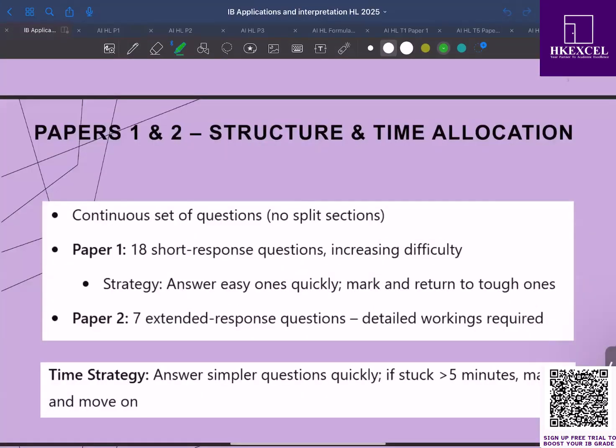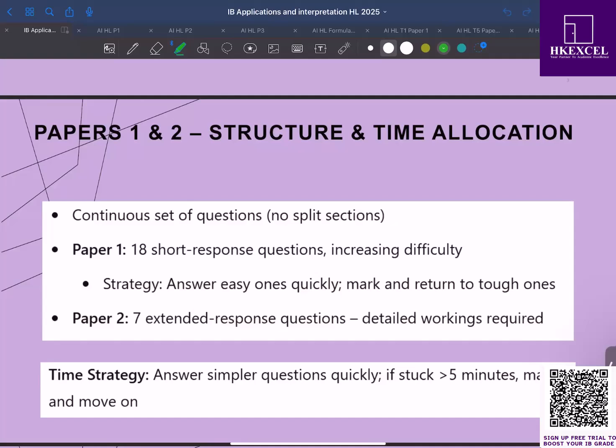For the time strategy, I would suggest start by quickly answering the easier questions. If you get stuck on one for more than five minutes, mark it down and move on. This will ensure that you don't lose precious time on questions that might be challenging. Now aim to secure as many marks as possible by answering the questions you know well, and then return to the tougher ones if time allows.